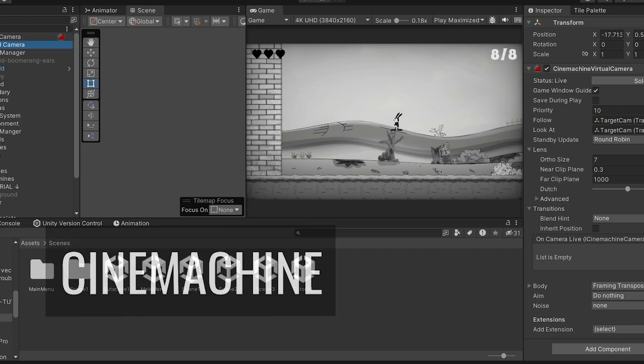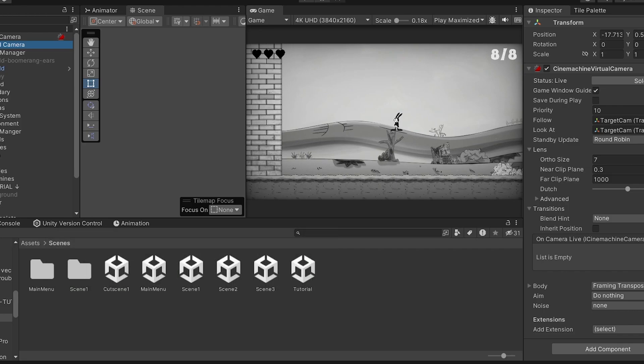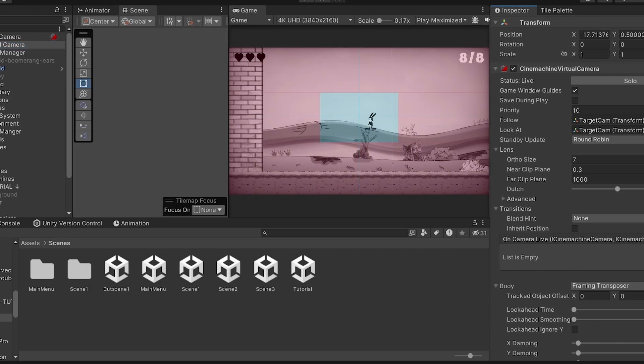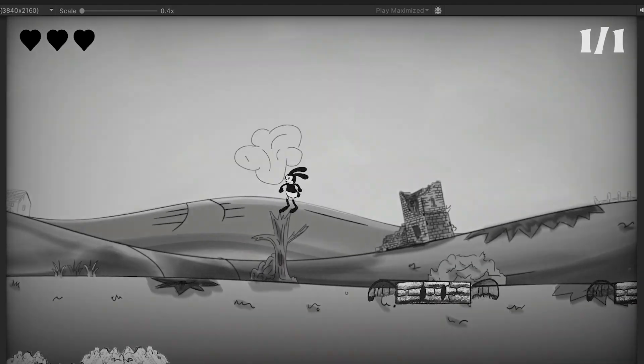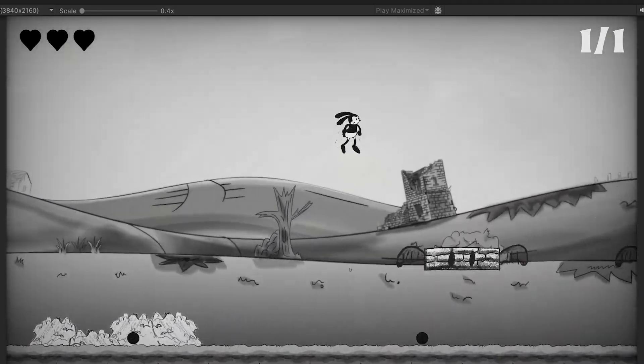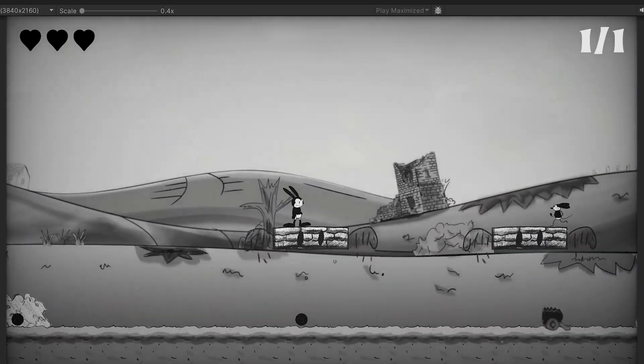Starting with number 1, Cinemachine. Did you know you no longer need to create a camera follow system from scratch? Unity has an asset called Cinemachine that does everything you need, it works on 2D and 3D and it's highly customizable and highly smooth.